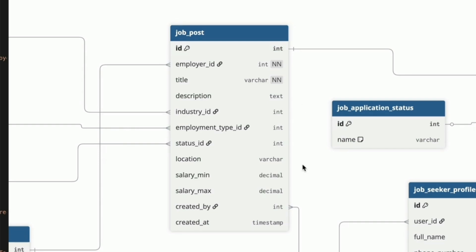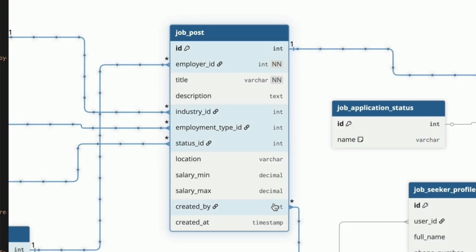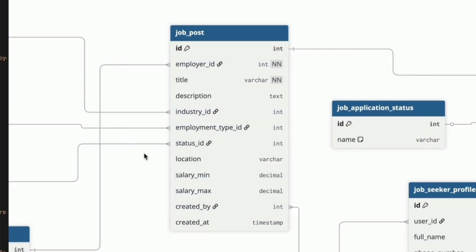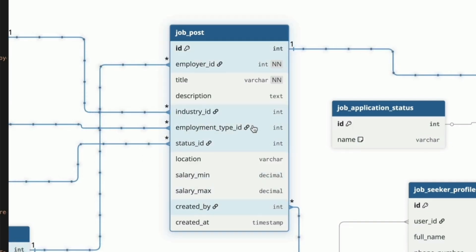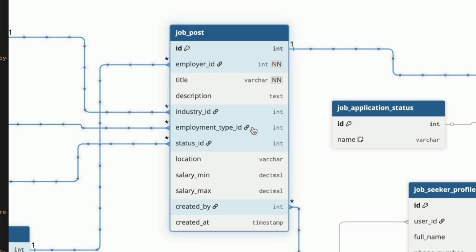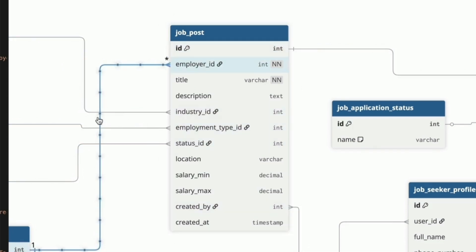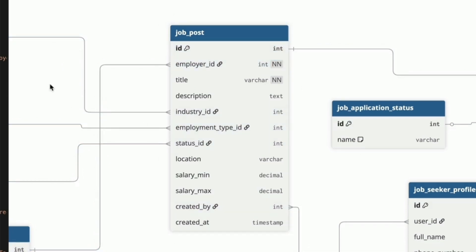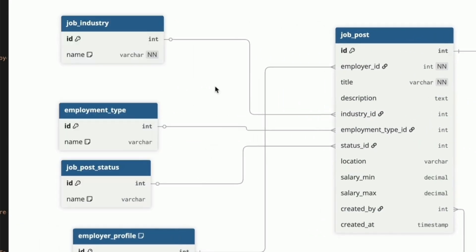We have the minimum and maximum salary, because we all love to see the salary range on a job listing. Once again we have the created at column, which shows when the record was created. We have this created by column, which is the user who created the job listing. We have these three columns in the middle here: the industry ID, the employment type ID and status ID. Each of these link to a lookup table that stores different values related to the job listing.